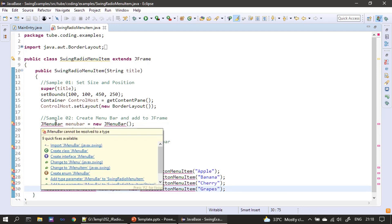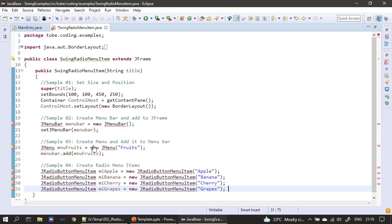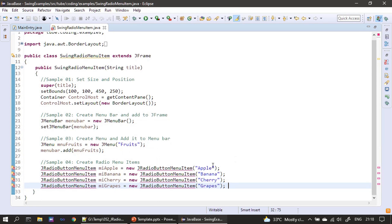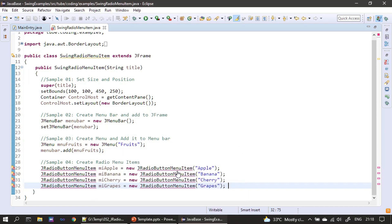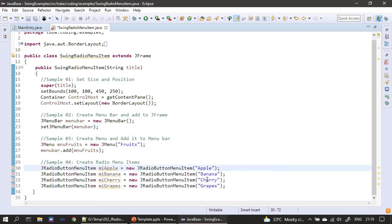First we create the JMenuBar, same as in our previous example, and set it to the frame window. Then we create a JMenu with the name Fruits. We are creating four radio button menu items — JRadioButtonMenuItem is from the javax.swing package, so we import it. We pass the labels Apple, Banana, Cherry, and Grapes, creating four radio menu items.